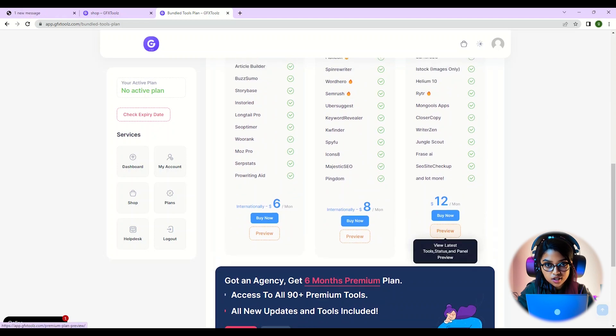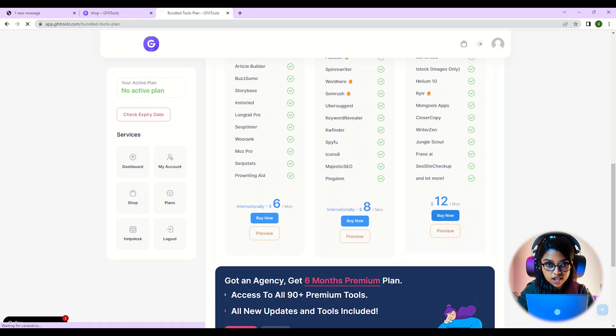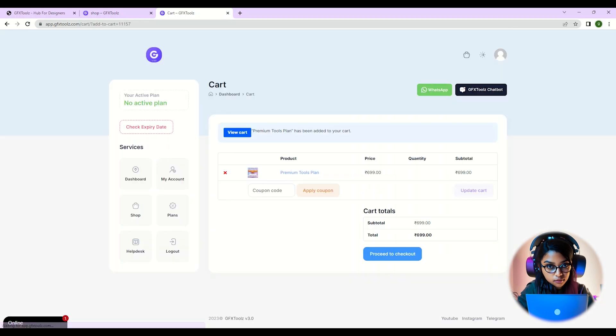Once you're on the plan page, you can click on preview to view all the tools included in this plan. When you're ready to purchase, click on buy now.